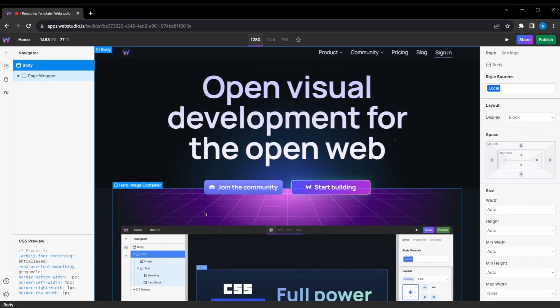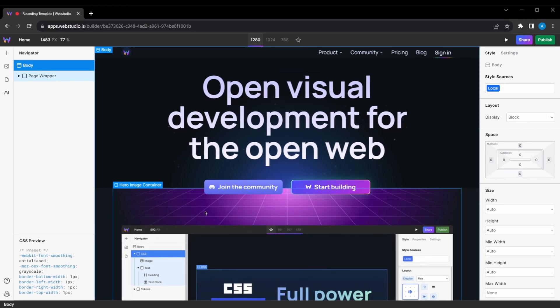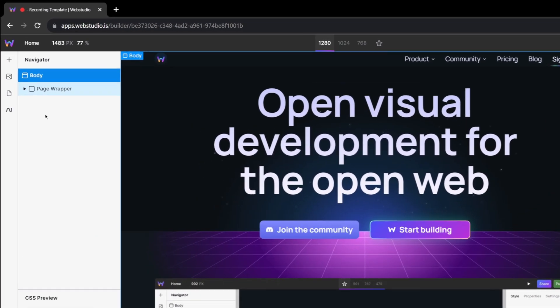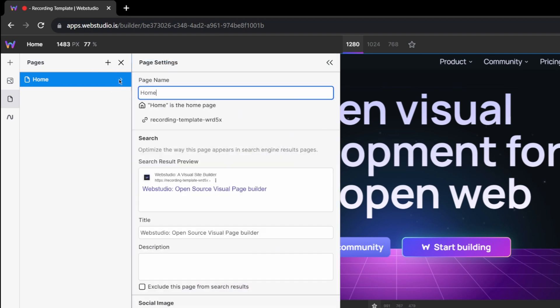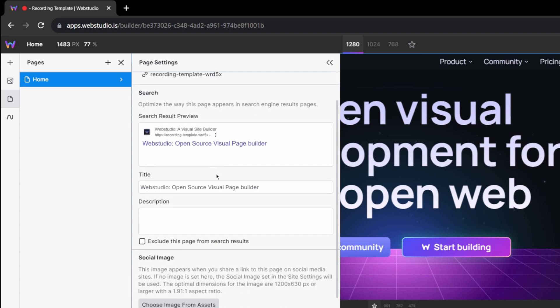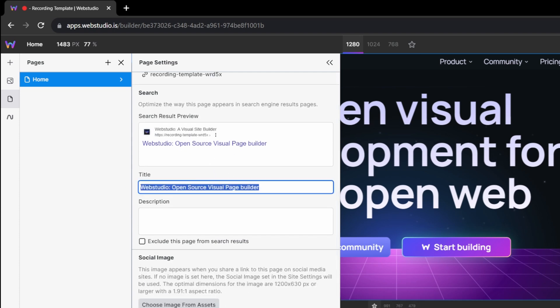Next up, let's configure our page SEO settings. Simply head over to your pages tab and select the three dots that appear beside the page that you want to edit. Here, you'll have all of the new SEO settings for individual pages. First thing that we're prompted to do is set a title. We're going to stick with WebStudio and open source visual builder.